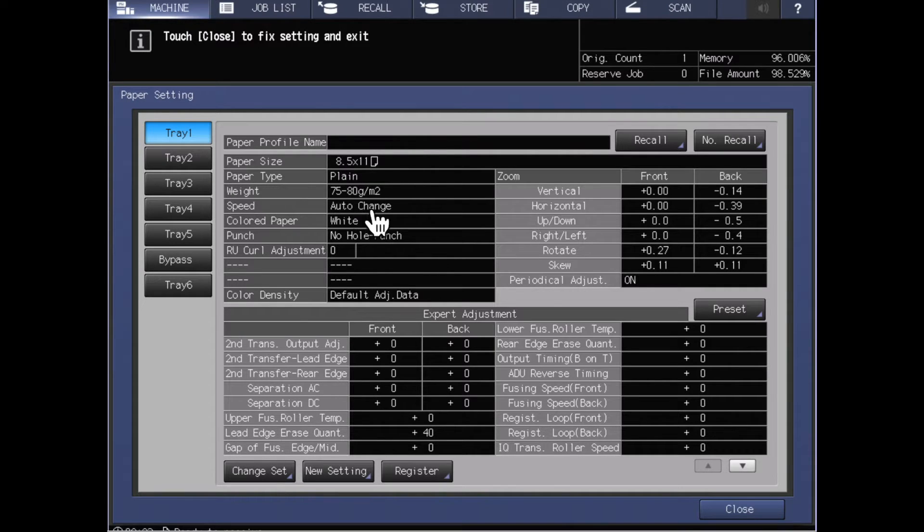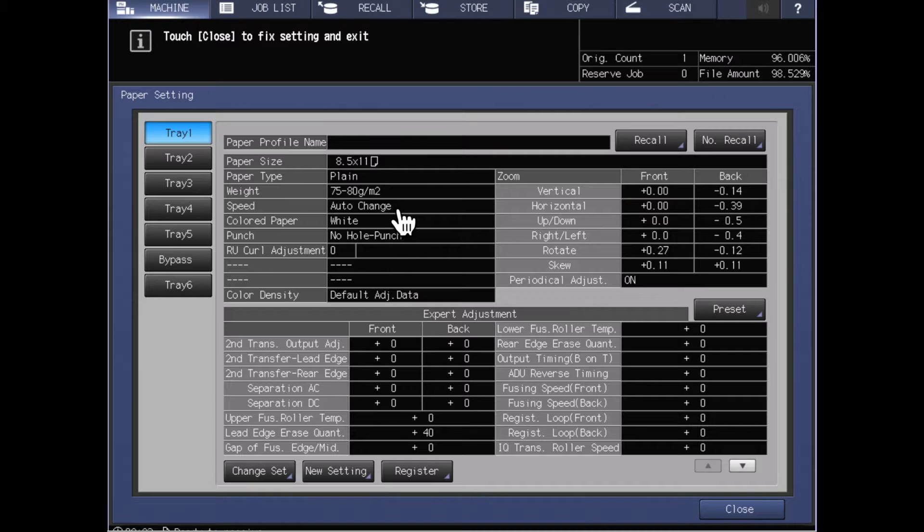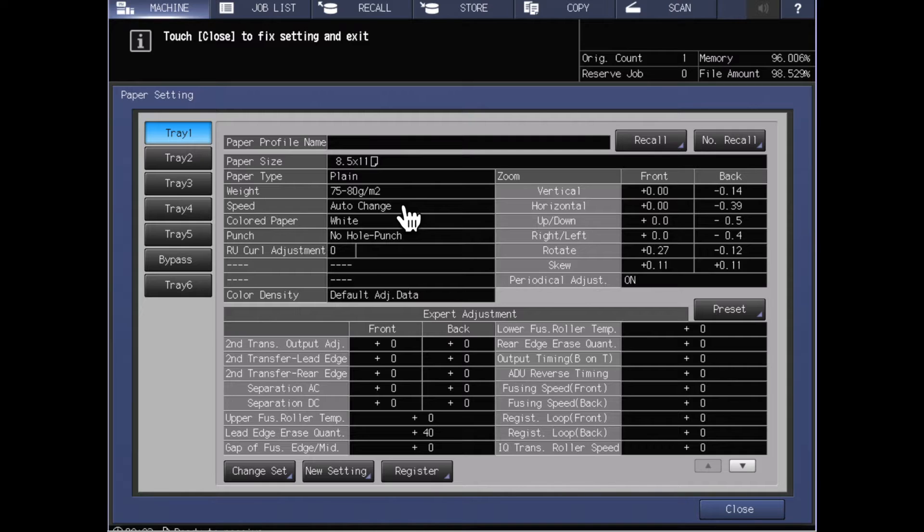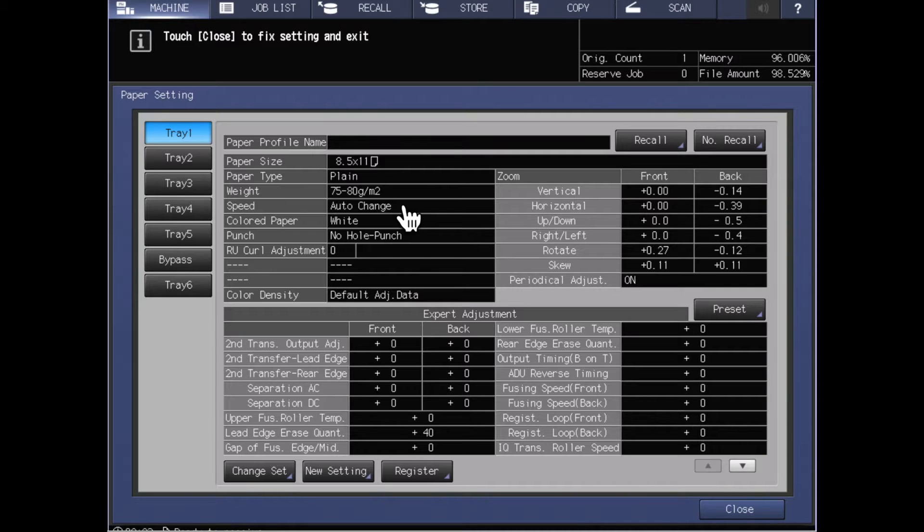The next three things that you'll see on this screen are the paper size, paper type, and weight of the stock. Those are the most important things for getting aligned between your print job settings and the paper tray settings in order for that job to run.